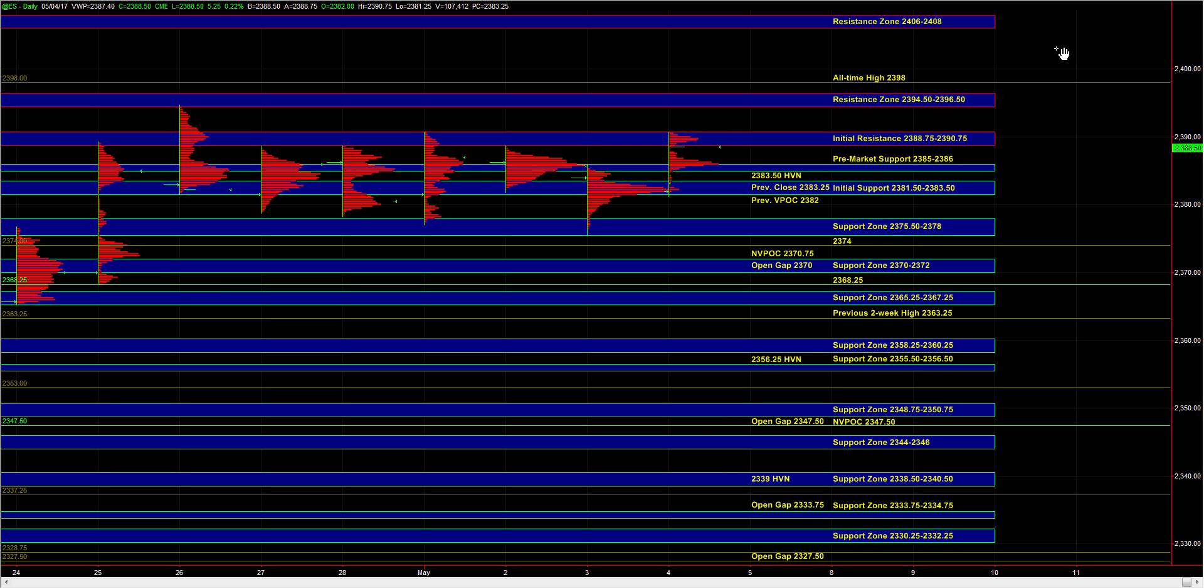This is an important inflection point and how the market responds to the initial resistance zone and the pre-market support zone is going to provide a nice tell in terms of establishing our intraday bias. Heading into the open, our overnight bias is clearly bullish. The larger timeframe bias is bullish as well.